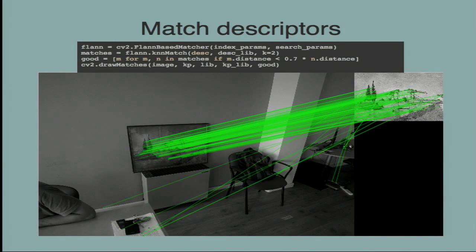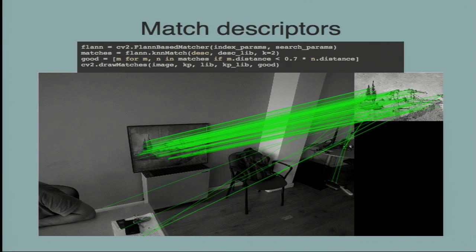We match descriptors with the nearest neighbor algorithm called FLANN. We store the good matches following Lowe's ratio test described in the article. Starting from the number of key points matched, we can understand if the image has been recognized. We can set a threshold on the number of matches above which we say we have recognized the picture. This threshold is closely related to the algorithm and to the parameters used for the recognition.